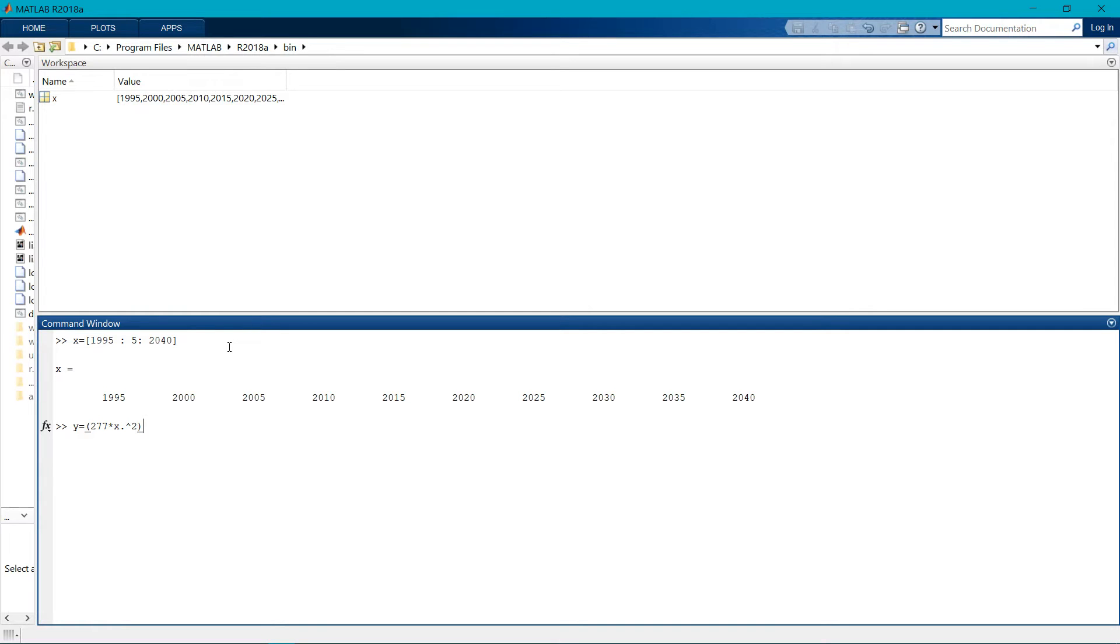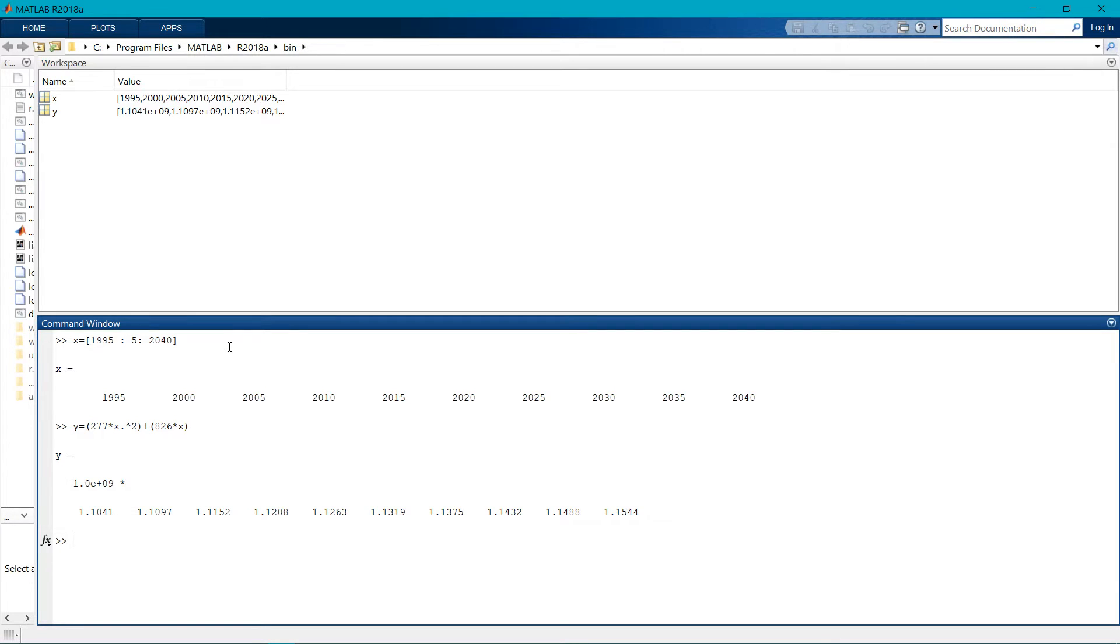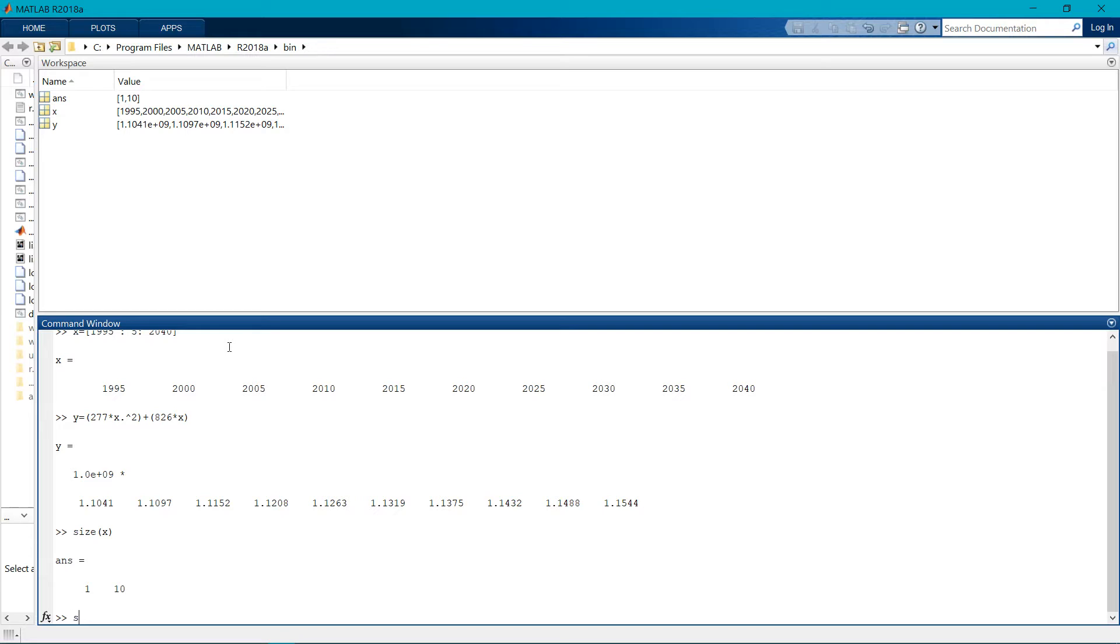2 plus 826 times x. We get the values. Now getting the size of x and now size of y.